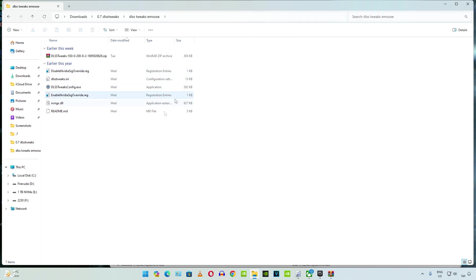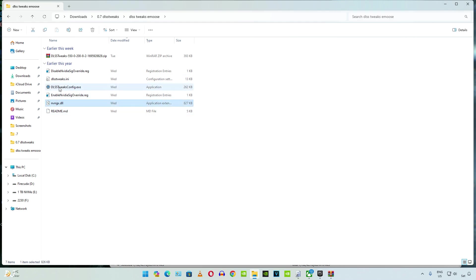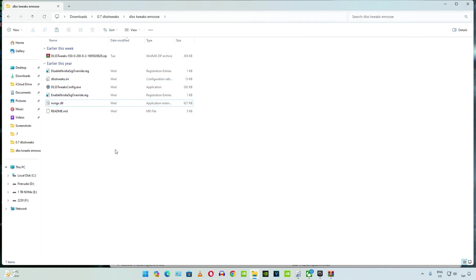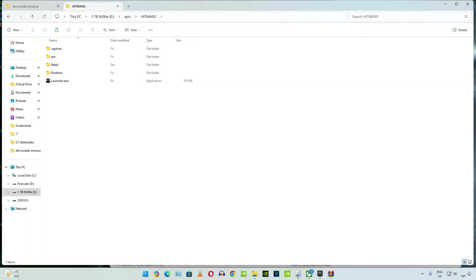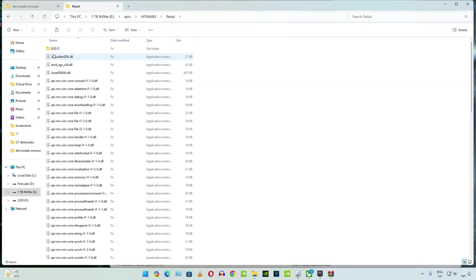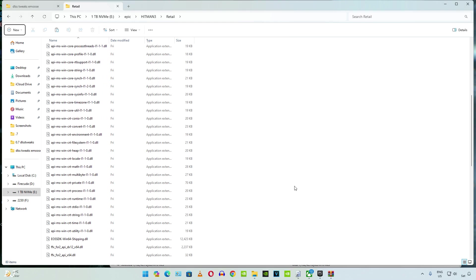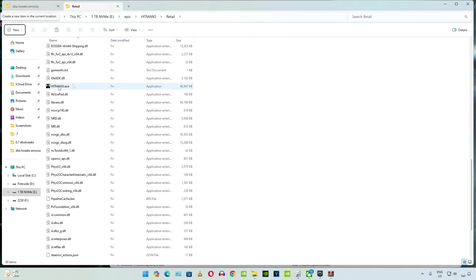Then the mod will stop working. Now copy these two files NVNGX.dll and DLSS Tweaks.ini. Open the games install directory. This is it. Open the Retail folder.